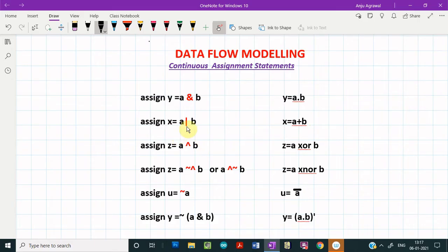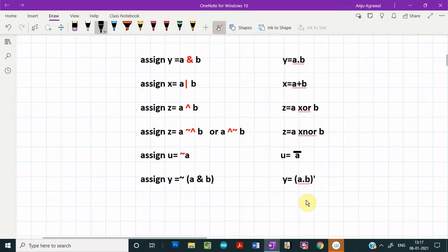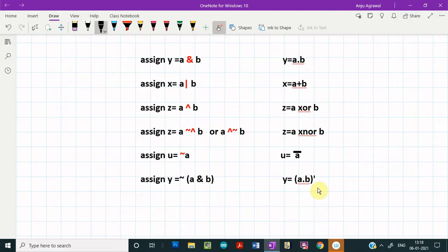For the OR operation, the pipe operator (vertical bar) is used. For the XOR operation, the caret (^) operator is used. For XNOR operation, there are two operators you can use. To take the complement of any literal, the tilde (~) sign is used. So if you have to express a boolean expression using Verilog, it will be written using the continuous assignment statement — the tilde for complement and the '&' symbol for AND operation.